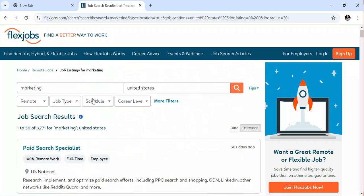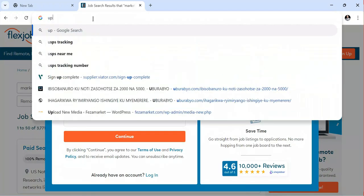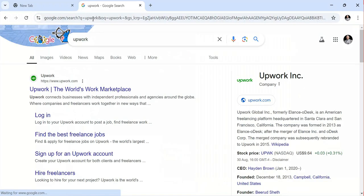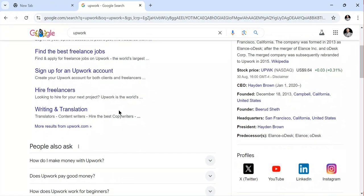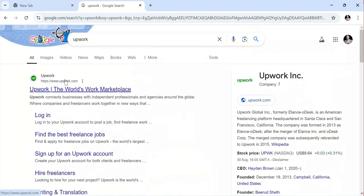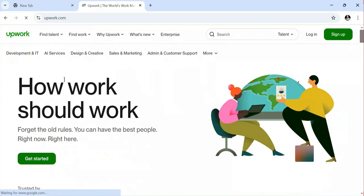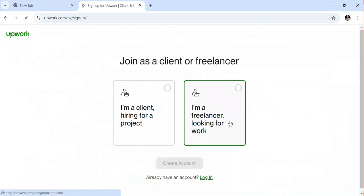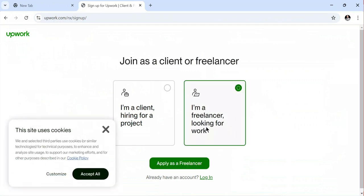The second platform is Upwork. Upwork is a platform where you can find different jobs to do. It connects businesses with independent professionals. When you go to Upwork, there are different people hiring for their services. Once you open the platform, you'll sign up and choose whether you are a freelancer or a client. If you're a freelancer looking for work, you choose the freelancer option and sign up.